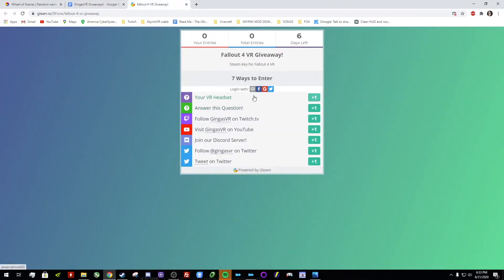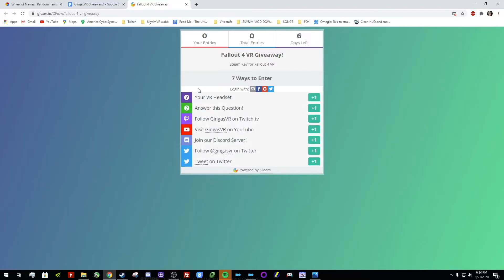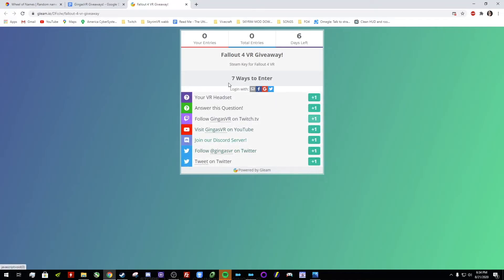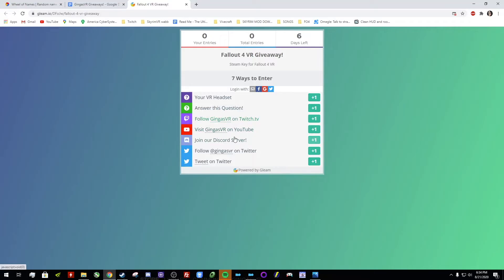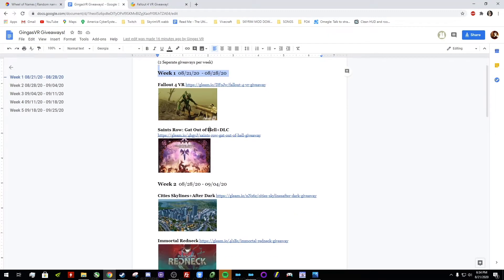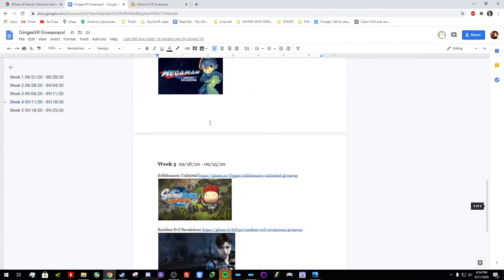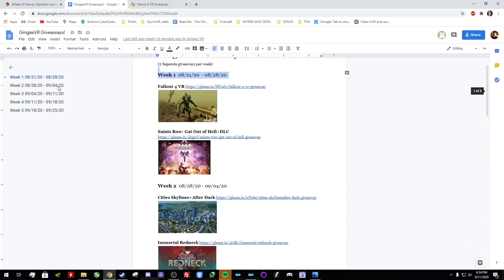So you're always gonna get a couple of entries. I have different questions for every game. You answer this question about what type of content you like. And then you can follow me on Twitch to get another entry for that, or follow me on Twitter. Some of these are only gonna be able to do once per game, like following me on Twitch I think. I don't know if you can do it multiple times. So just do that for the one you want the most I guess.